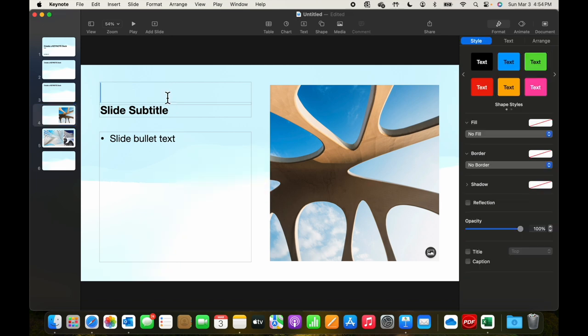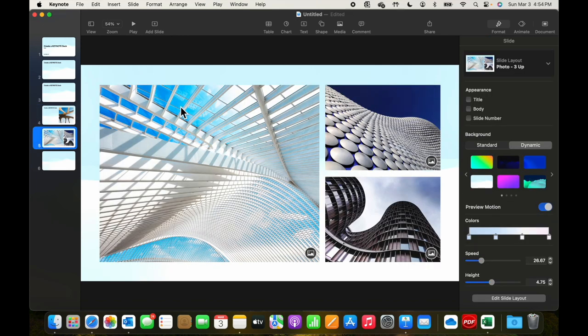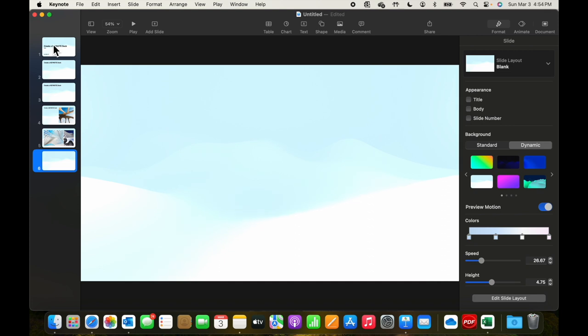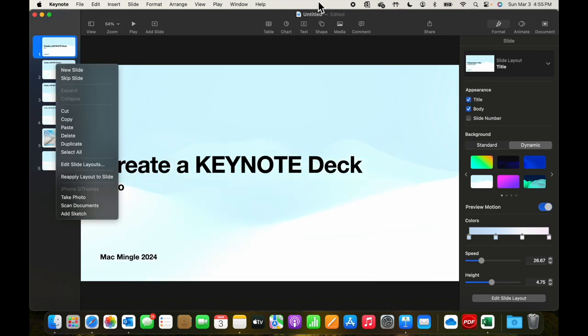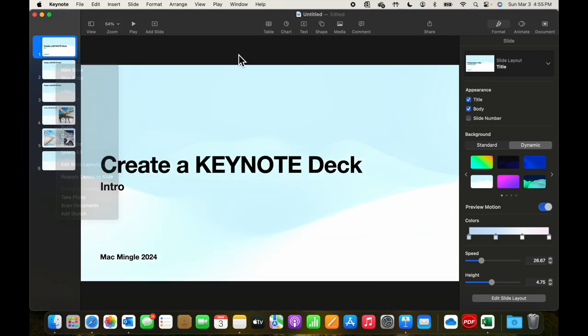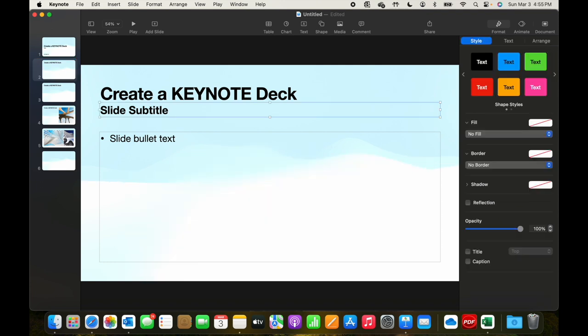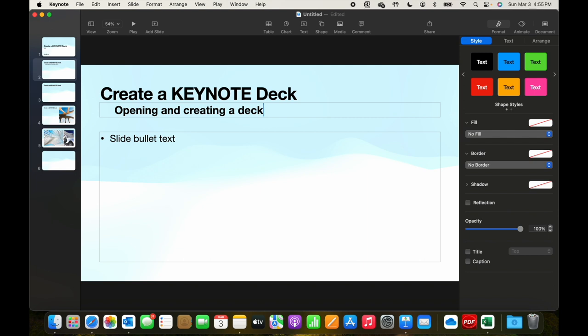The fourth slide, we'll add it right there. The fifth doesn't have anything, and this has none. Let's go back to the second slide here and let's talk about opening and creating a deck.